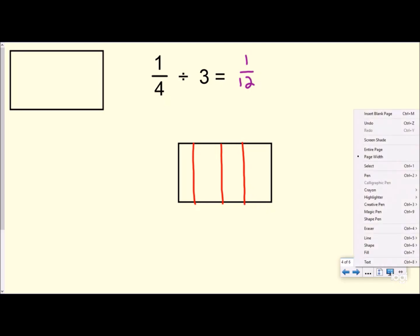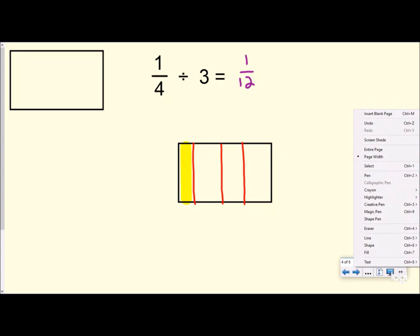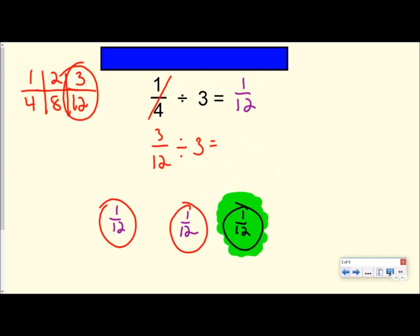I'm going to highlight one fourth right there. Then I want to split this into three groups to figure out how many are in each group. I'm going to split my one fourth into three equal groups. In fractions, whatever we do to one part we have to do to everything, so we carry these lines across and split the whole — Hershey bar, pizza, whatever your teacher wants to call it — into three equal groups. Now I see one twelfth here, one twelfth here, and one twelfth there. My denominator has become twelve — there are twelve equal pieces — and there is one twelfth in each group.